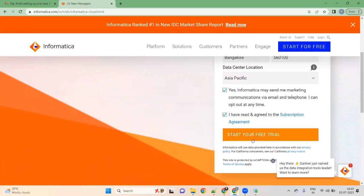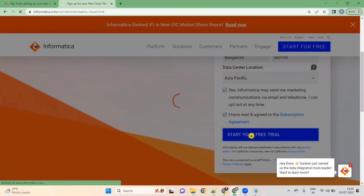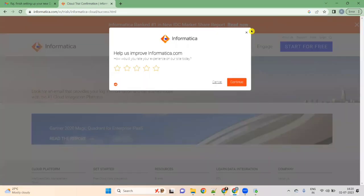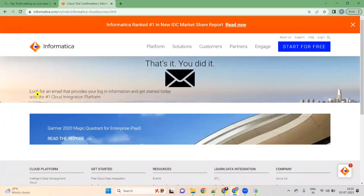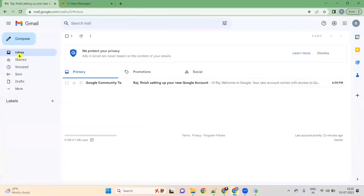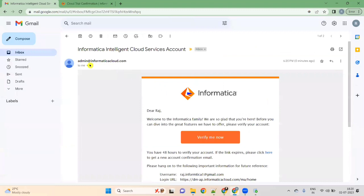Click on 'Start Free Trial'. Once you click on 'Start Free Trial', it will create your account. Look for an email that provides your login information to get started with the number one cloud integration platform. Go to your email inbox — you should have received an email from Informatica Intelligent Cloud Services.